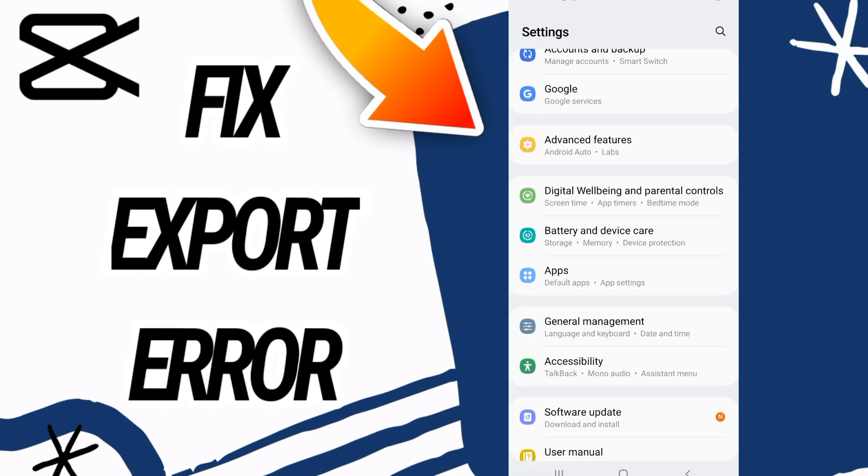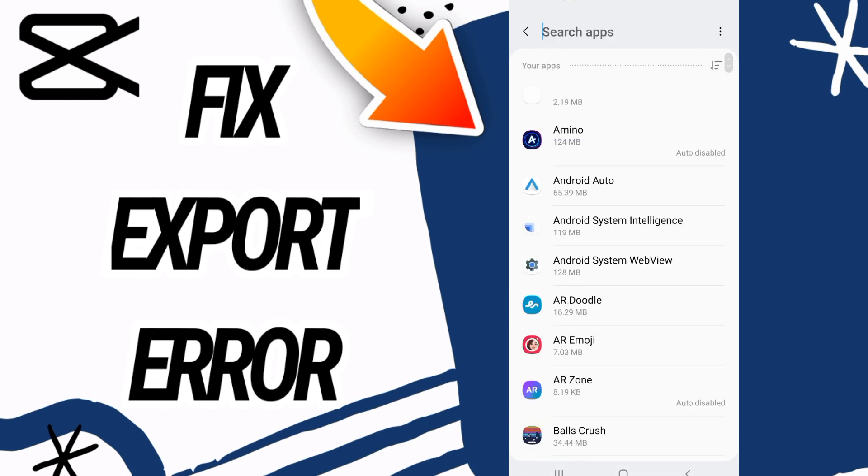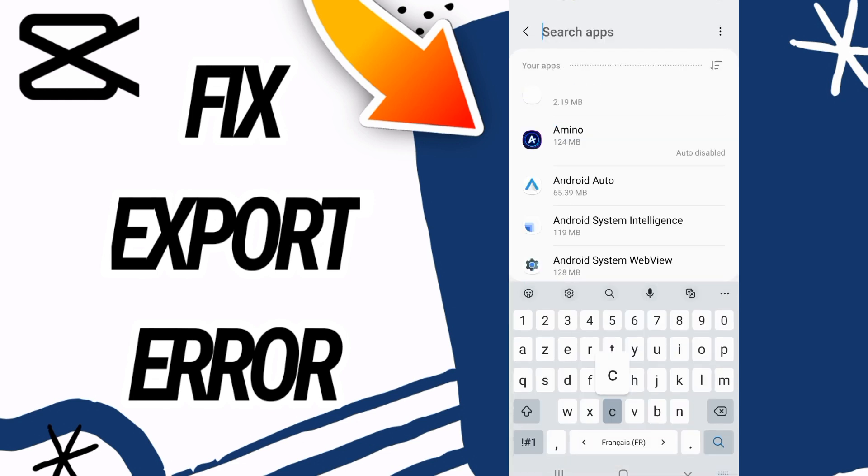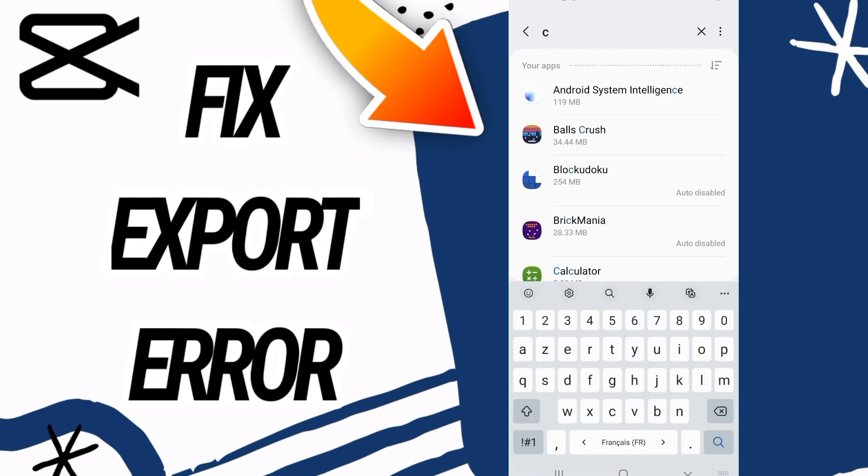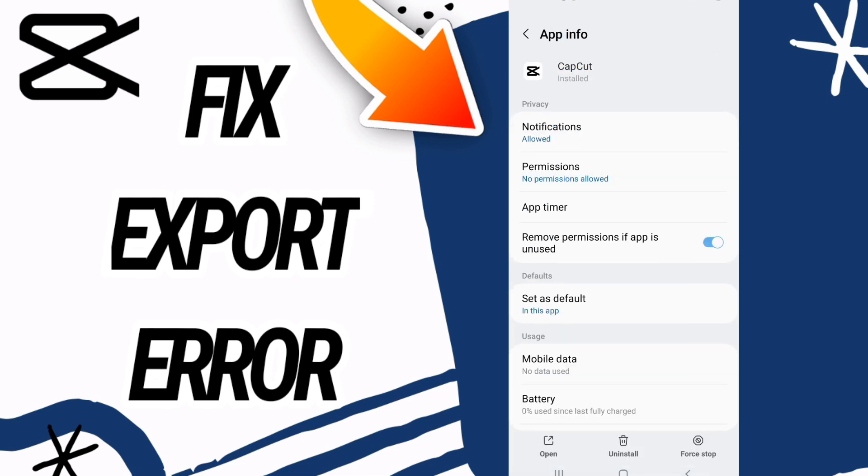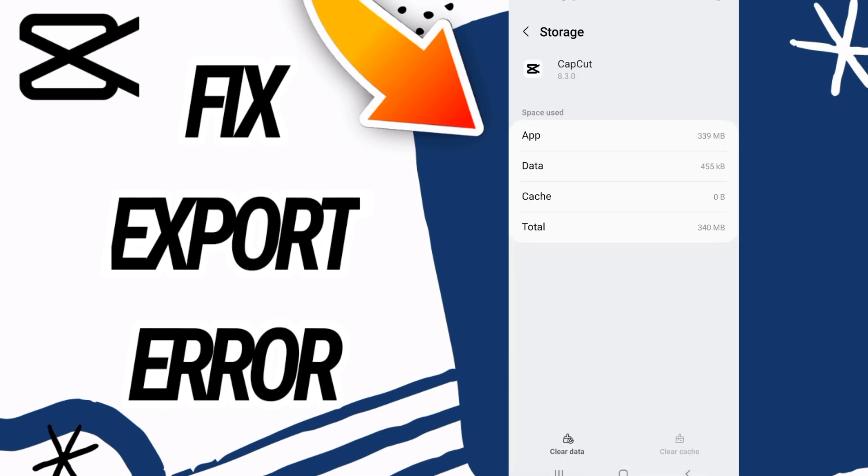Here on the apps option, you have to search now for CapCut. Open CapCut, and then scroll down and go to the storage option.